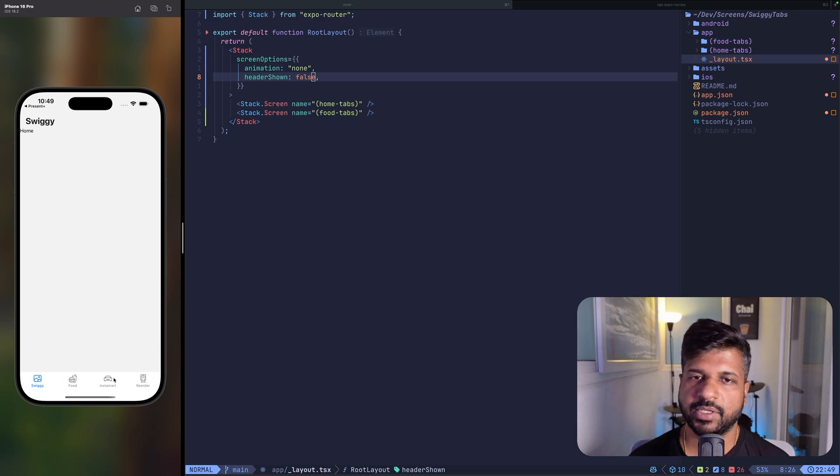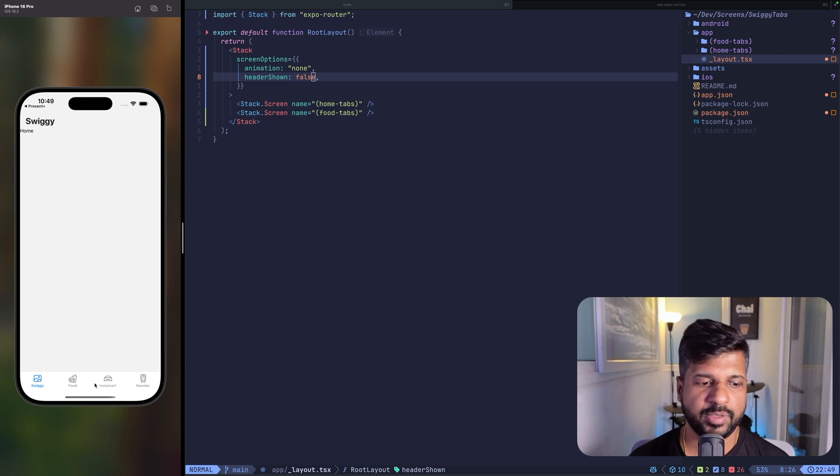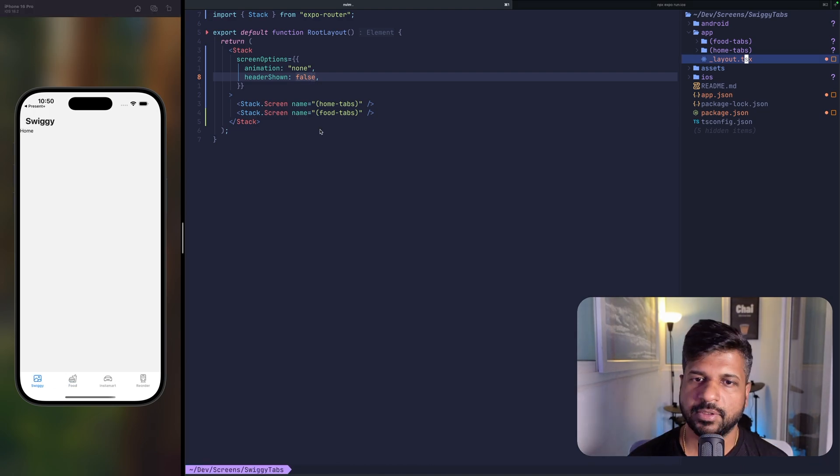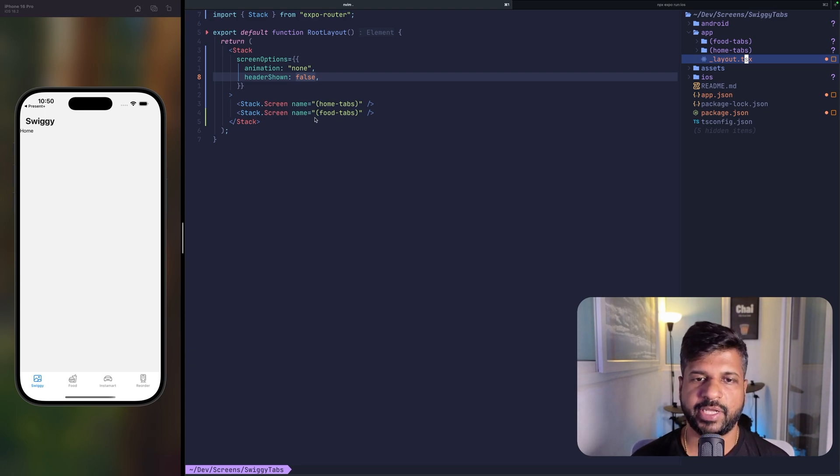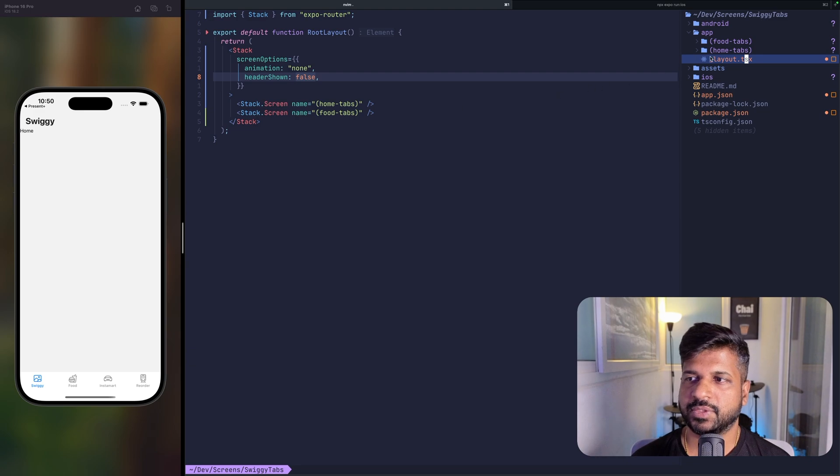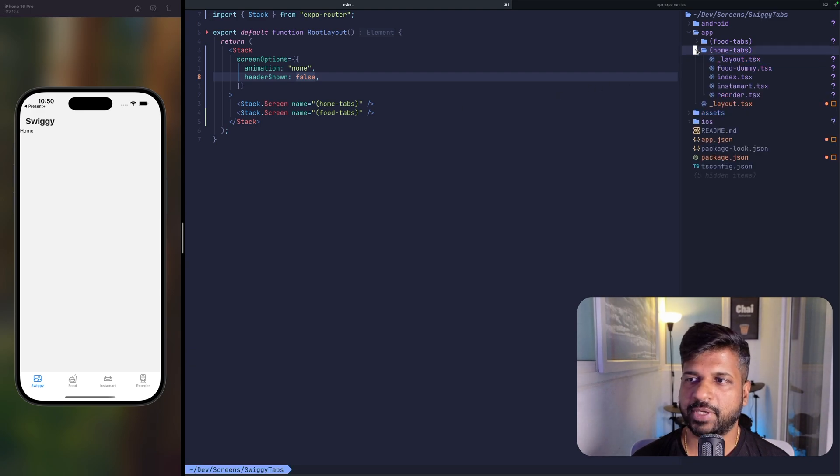We can implement the Instamart tabs similar to what we implemented for food. So let's start. In the root layout we have two tabs: the first one is home tabs and the other one is food tabs.